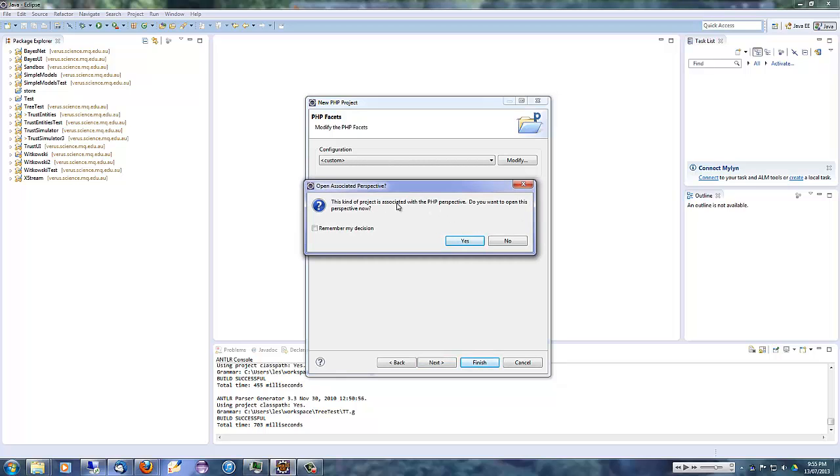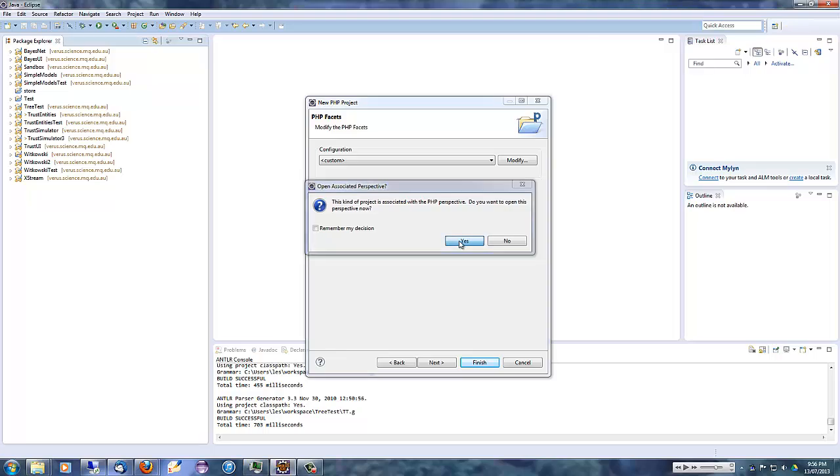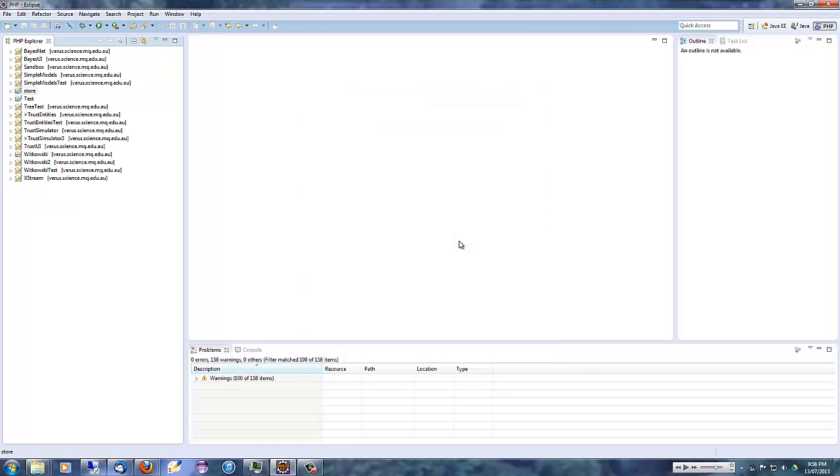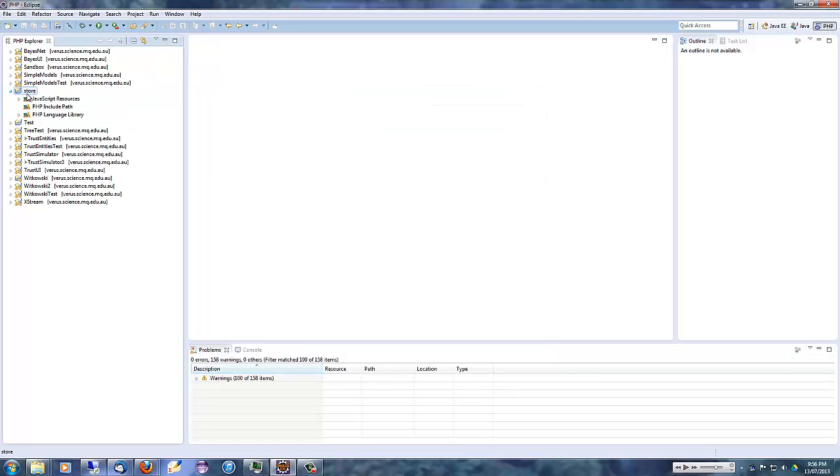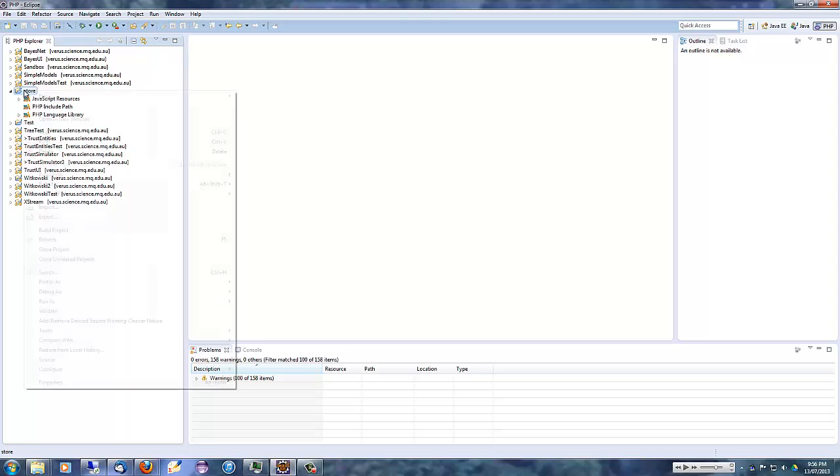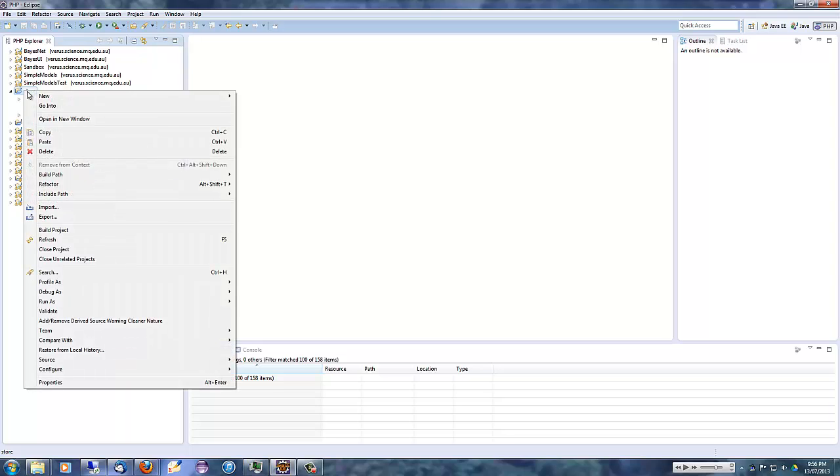It points out this kind of project is associated with a PHP perspective rather than a Java perspective. And so we'll open that right now. Click on Yes. And here's our new project with the appropriate PHP settings.